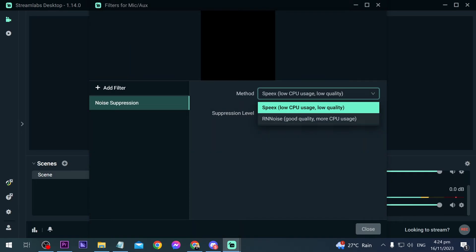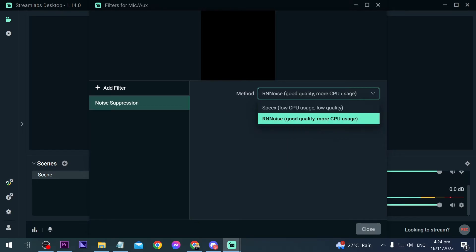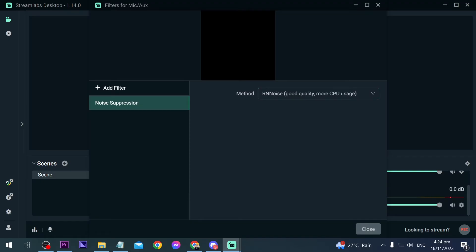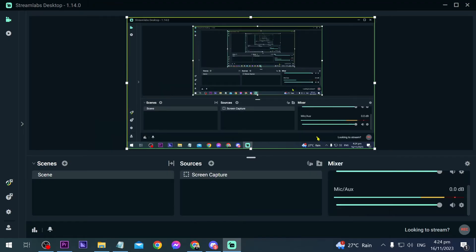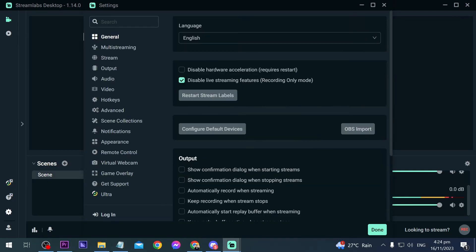And then you can definitely play with this one, either to use Speex or RNNoise. As you can see here, RNNoise has good quality but more CPU usage. In my case I'm pretty sure that my CPU can handle this one, so I'm going to choose this one here and click close. And as you can see, after doing that one, there aren't a lot of noise coming here in our microphone anymore.